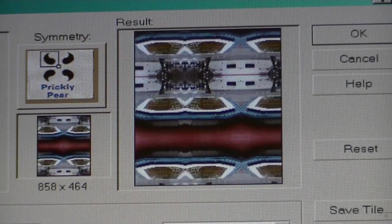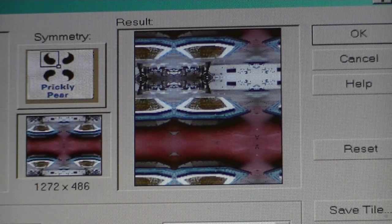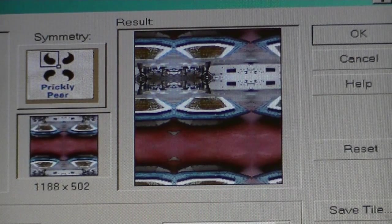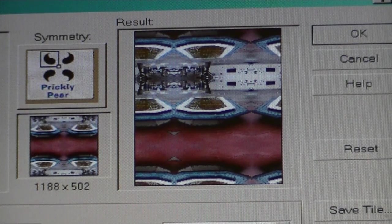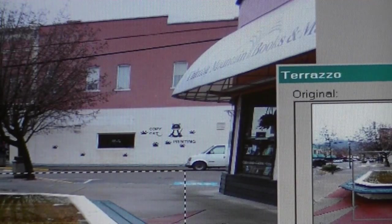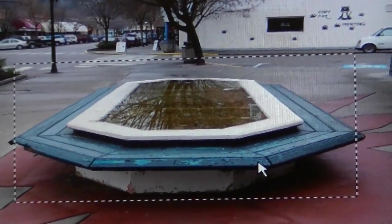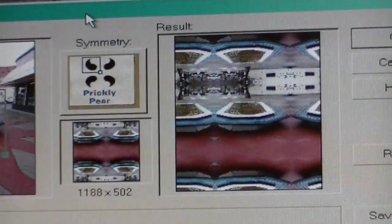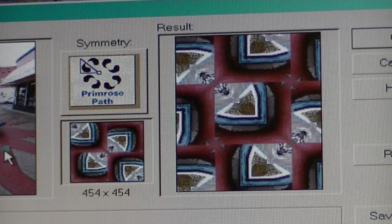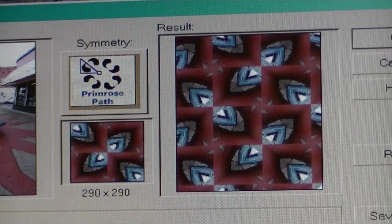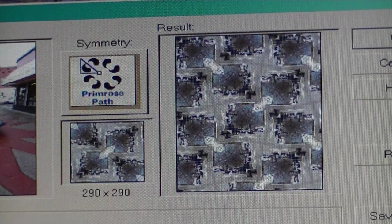Prickly pear is the first one in the next line here. I grabbed this section of the image which I've selected. When I save my tiling, I'm going to pick a different one — primrose path. When I save my tiling it's going to do something with the part that I have selected.